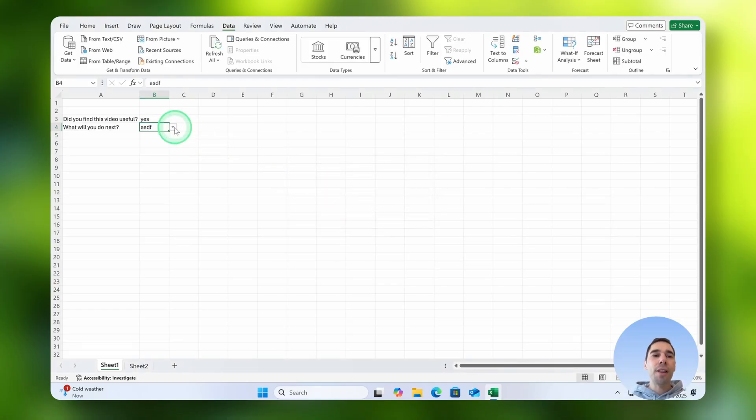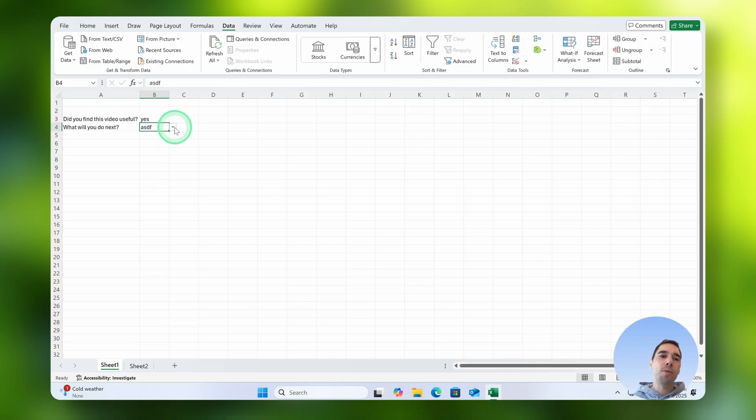And there you go, that is how you can create simple and a little bit more complex drop down menus in Excel.